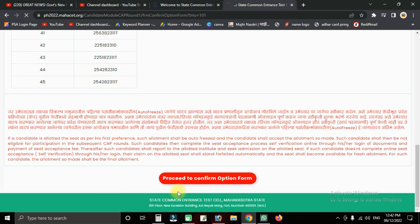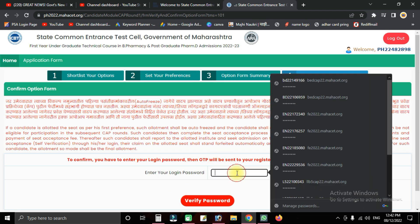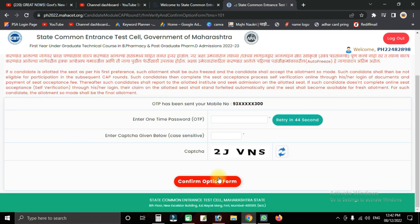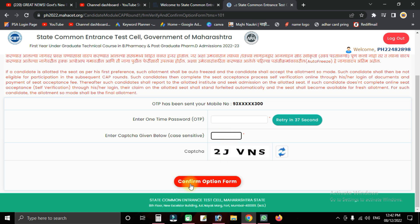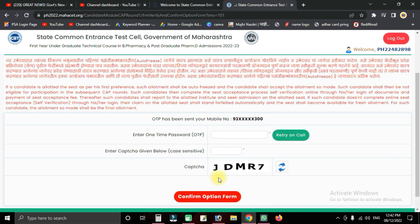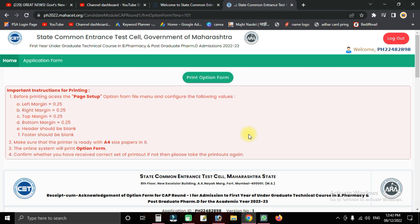To confirm the option form, click OK. Enter and verify your password, then click on the registered mobile number option. An OTP will be sent to your mobile. Enter the OTP and the captcha code, then click confirm option form to finalize your submission.